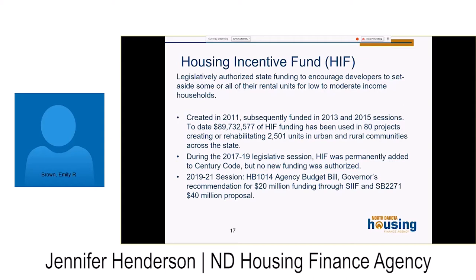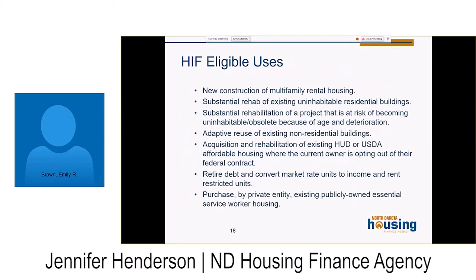The Housing Incentive Fund currently has no additional funding, but we are in session. There are two bills: one with $20 million through the SIP fund from the governor's budget and a $40 million dollar proposal. We are very hopeful it will be funded at some level. It is extremely flexible compared to our federal programs — it has a lot of eligible uses including retirement of debt to convert market rate units to income and rent-restricted units, helping projects that need rehab or are currently market-rate to increase the supply of affordable housing.